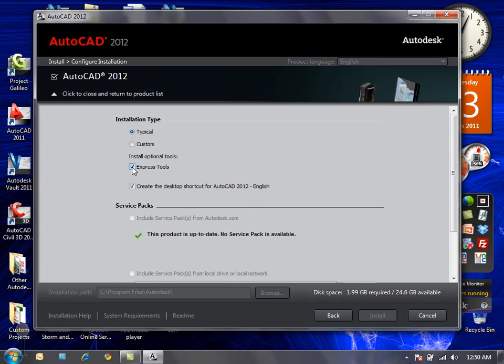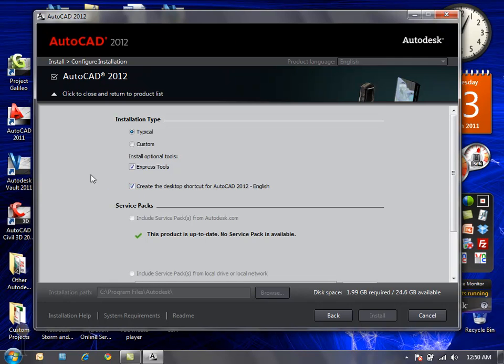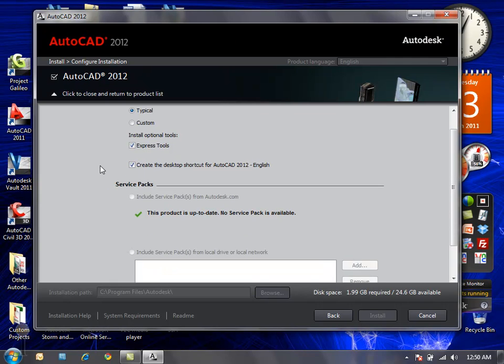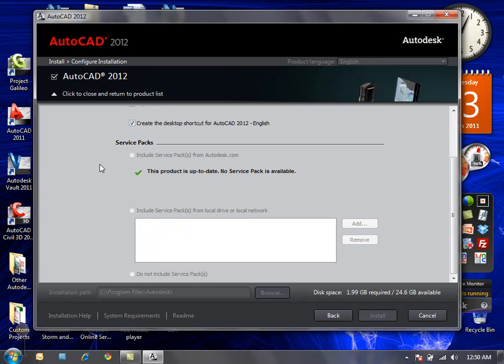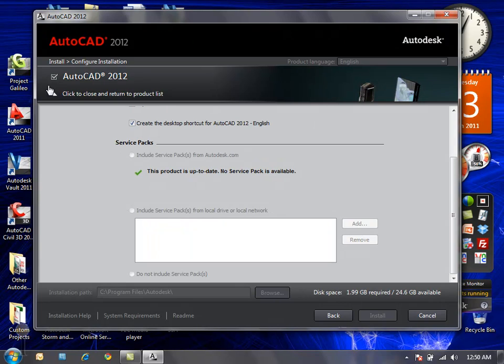Define if I want to include the express tools in the installation and if I want the desktop shortcut to be automatically created for AutoCAD 2012. As it's a brand new release, you shouldn't expect to have any service packs or updates available, so that should all be fine.